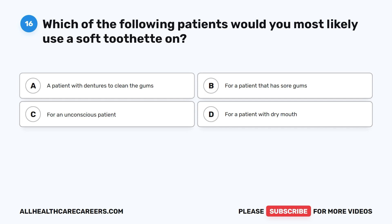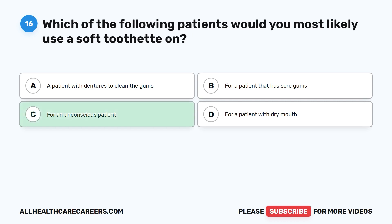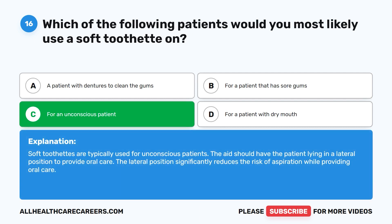Question 16. Which of the following patients would you most likely use a soft toothette on? A. A patient with dentures to clean the gums. B. For a patient that has sore gums. C. For an unconscious patient. D. For a patient with dry mouth. The correct answer is C: for an unconscious patient. Soft toothettes are typically used for unconscious patients. The aide should have the patient lying in a lateral position to provide oral care, which significantly reduces the risk of aspiration.